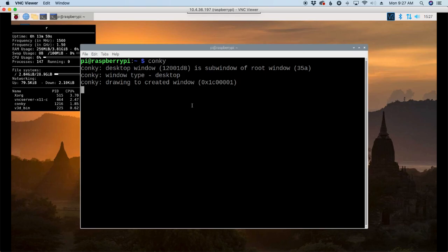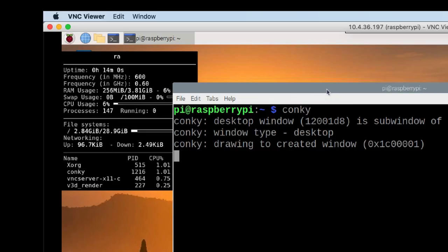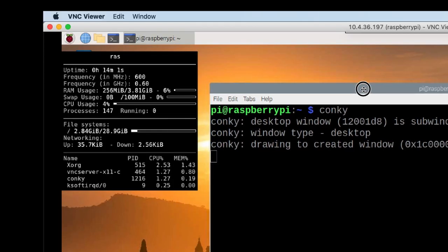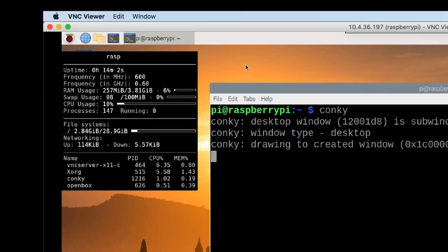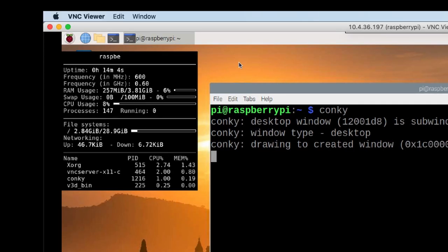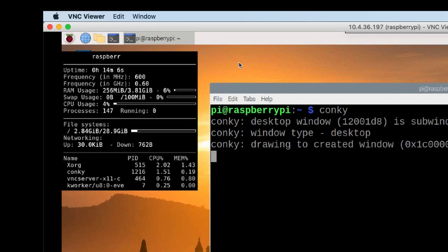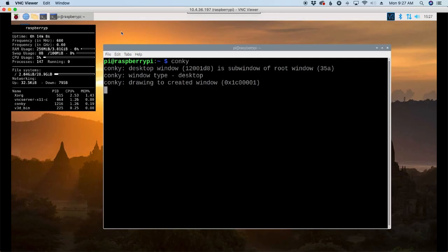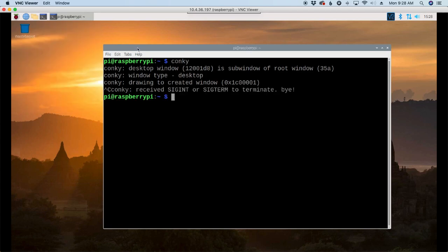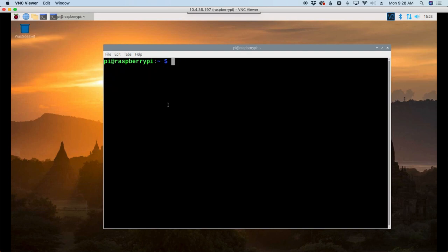Now we can go ahead and start it right away with just conky from the terminal prompt here. And you see that we get this little not so nice looking flashing box over there on the left. I think we can do a lot better than that. All right, so back in the terminal window, I'm going to press Ctrl-C to break out of that and end it. Clear that screen.